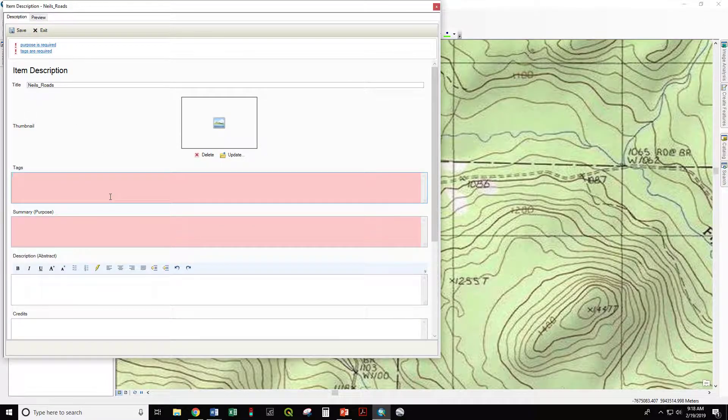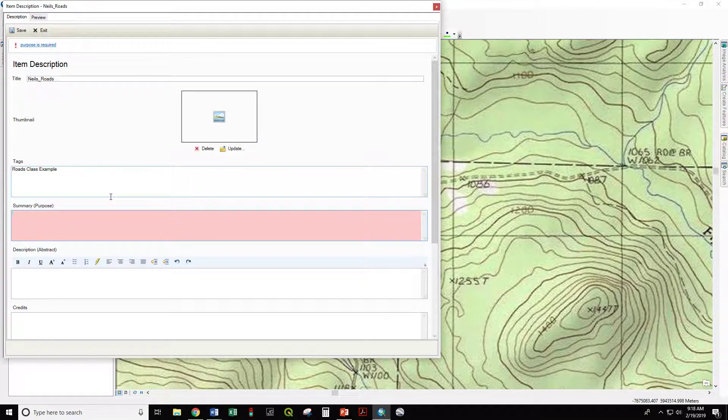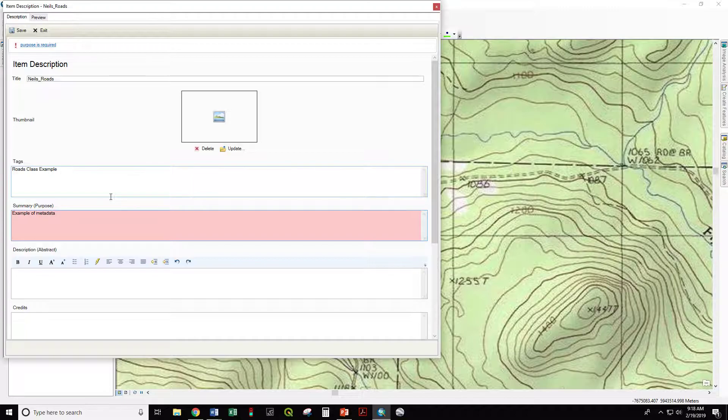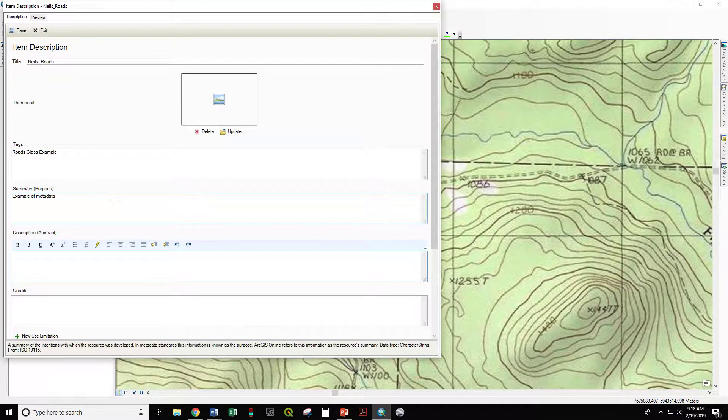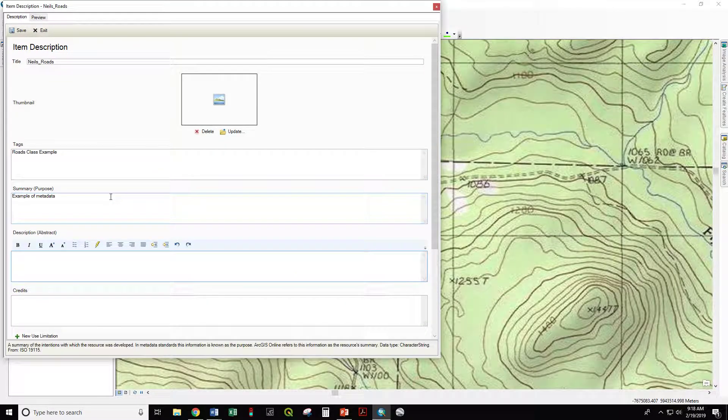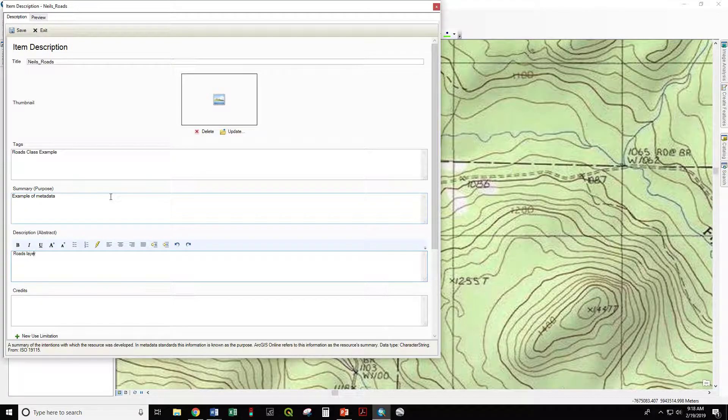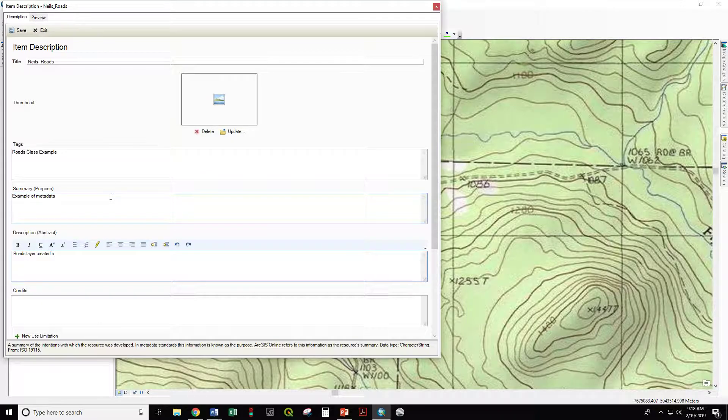Provide tags: Rhodes, Class, Example. Purpose: Example of Metadata. So, Rhodes layer created by Neil. That is the who.